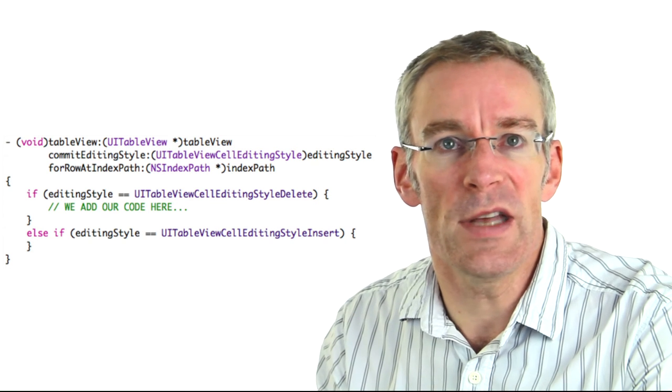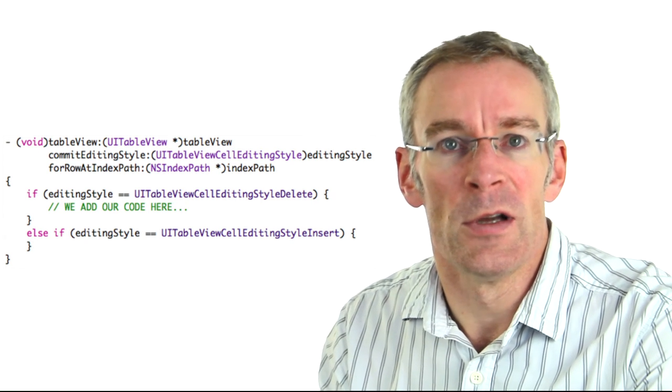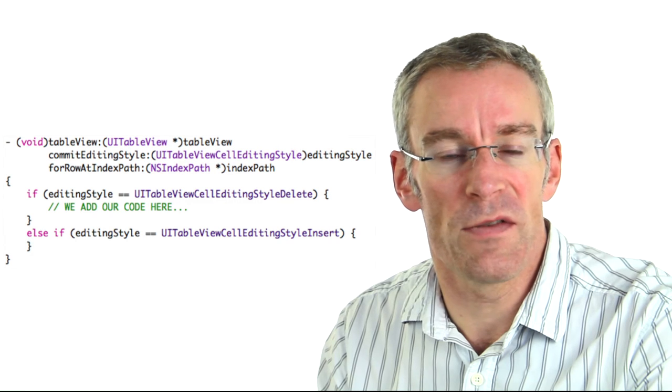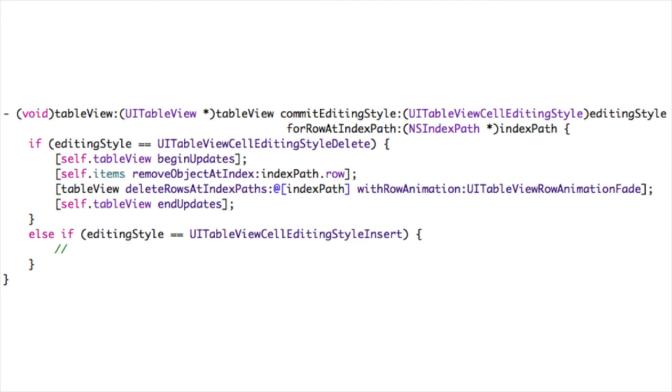The first method is tableView:canEditRowAtIndexPath: — if you want a cell to be editable you return YES, but it also allows you to make certain cells non-editable. The second method is tableView:commitEditingStyle:forRowAtIndexPath: — there's an if statement checking if the editing style is UITableViewCellEditingStyleDelete. In our code we call beginUpdates to start the transaction, remove the row from the NSMutableArray, call deleteRowsAtIndexPaths with animation, and finally call endUpdates to complete the transaction.